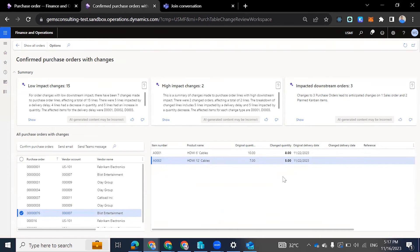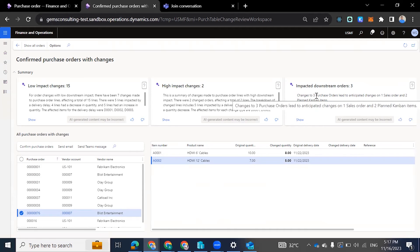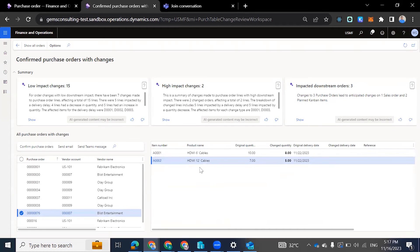So what can we do with this data? Here we have impacted downstream orders — we have three of them. So changes to three POs lead to anticipated changes on one sales order and two plant carbon items. This workspace not only categorizes these POs but also gives us the impact that these changes are going to have.